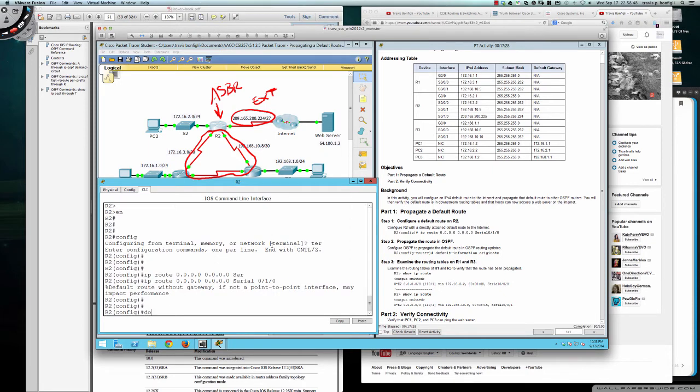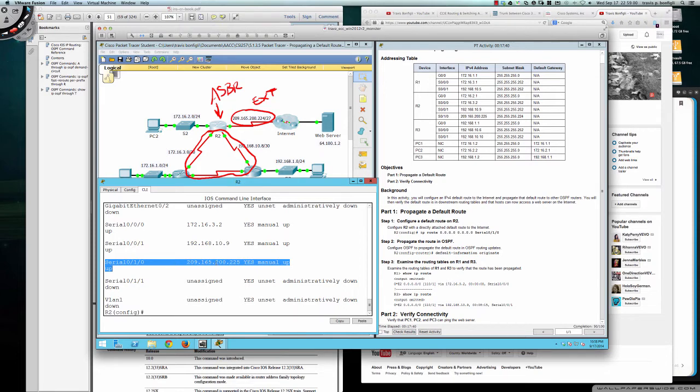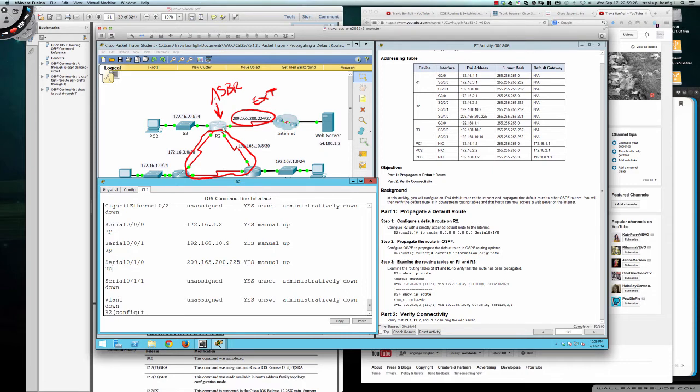And so if I were to do a show IP interface brief, we can look at serial 010 and you can see that this is the default route out this interface. It takes us to the 209.165.200 network, and our IP is .225. And this is a slash 27. That is the interface that's going to be the default gateway. So it's going to take us from our network, which is located here, and this is going to be how we get out to the internet. And we're going to go ahead and provide this information to everybody that's participating in OSPF.